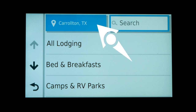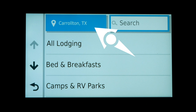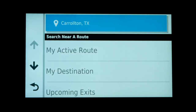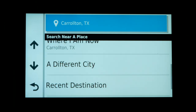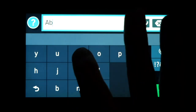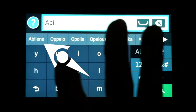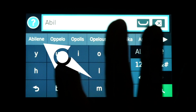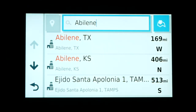Currently the Zumo XT thinks we want to search in Carrollton, Texas because that's where the GPS is located, but I want to change my search to Abilene, Texas since that's where I'll be on the second or third day of my trip. I'll click on where it says Carrollton, Texas and choose a different location. I'll type in the first few letters of Abilene and you'll notice the type-ahead feature starts making suggestions — after just typing A-B-I-L it suggests Abilene, and I click on it to switch my search city to Abilene, Texas.